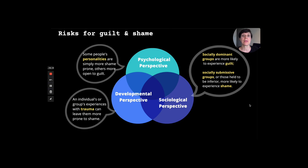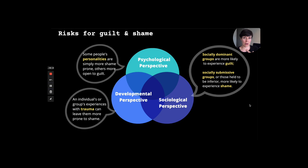From a sociological perspective, socially dominant groups are more likely to experience guilt, while socially submissive groups are more likely to experience shame. Another way of saying that: if you're socially dominant, you assume somebody's upset is over something you did; if you are socially subdominant, you assume somebody's upset is about who you are. These are three different ways to think about how people manage their emotional register.